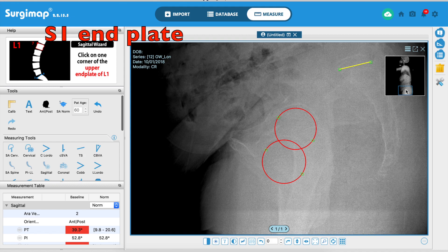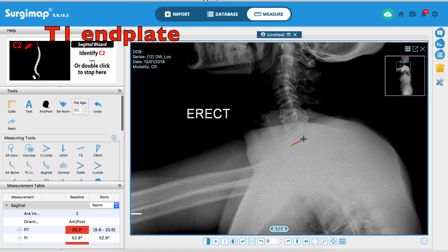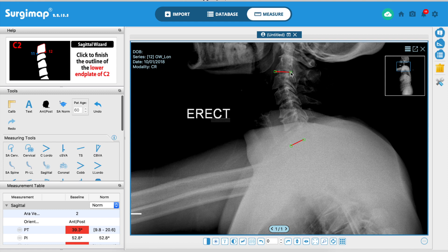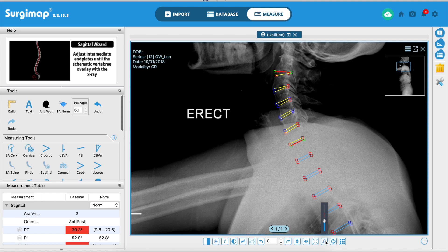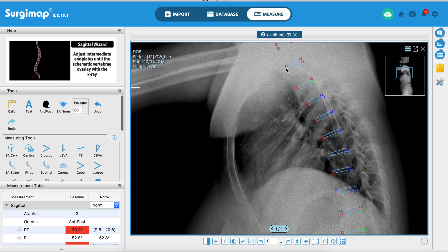The second step is the S1 superior end plate — mark that. Then mark the upper end plate of L1. The next step is the upper end plate of T1, which can be tricky if you don't have a good x-ray. You can stop planning at any stage — if you just want T1 and not C2, double click and stop there. Here I've gone to C2, and the software automatically marks out the end plates. You just adjust any that are off.